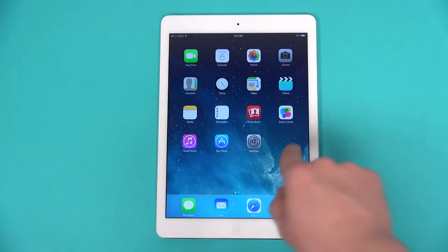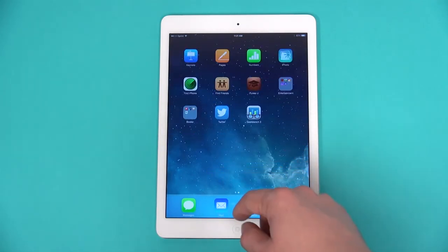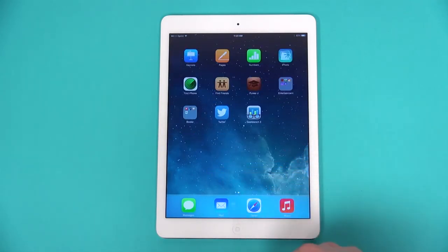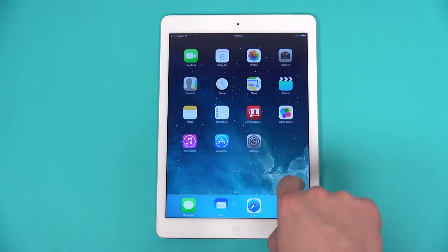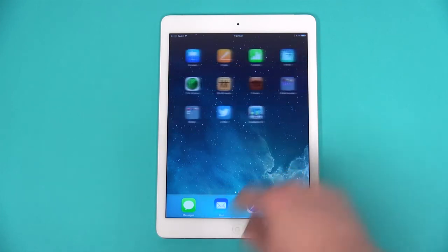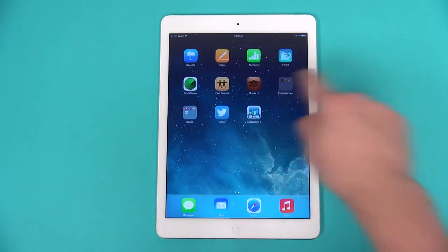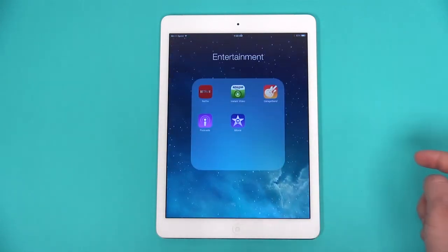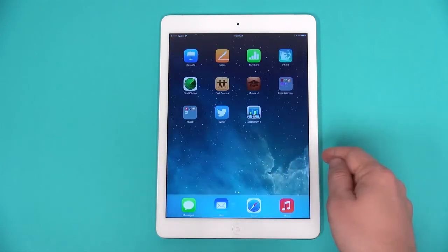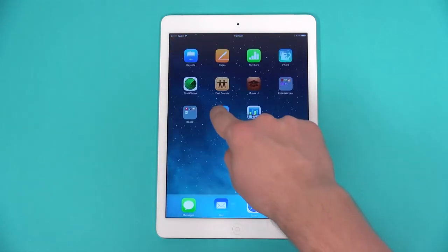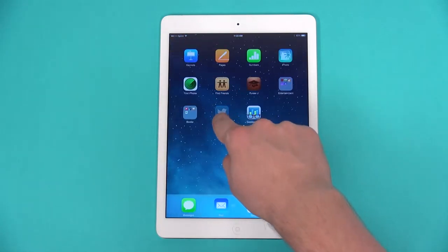All of your apps exist on the home screens. To save space, you can group them by folders. Simply long hold the icon and place it where you desire.